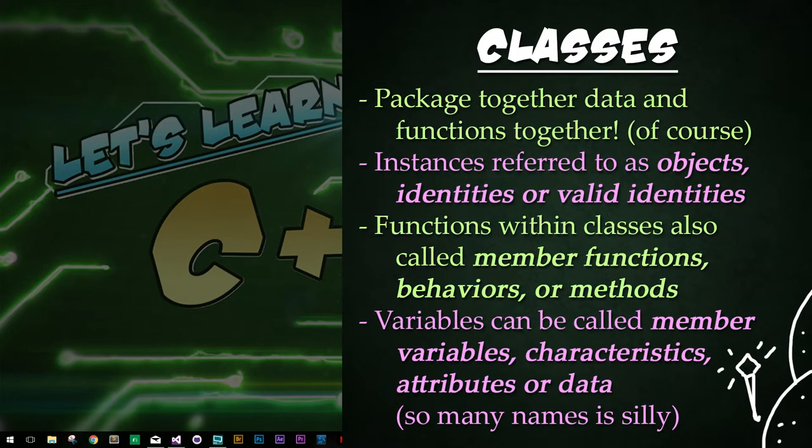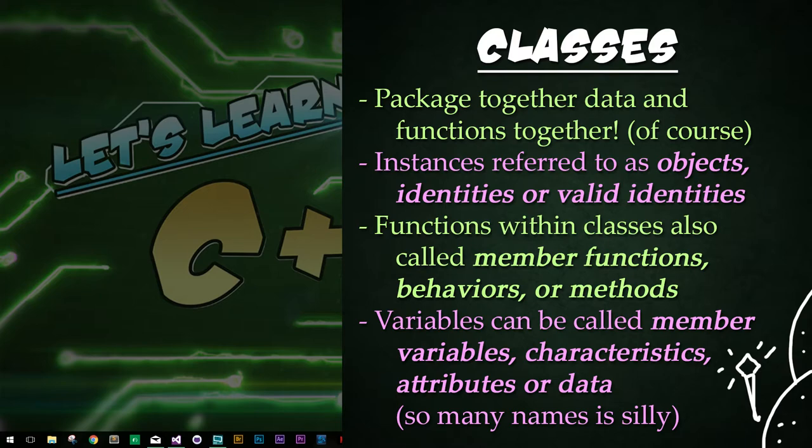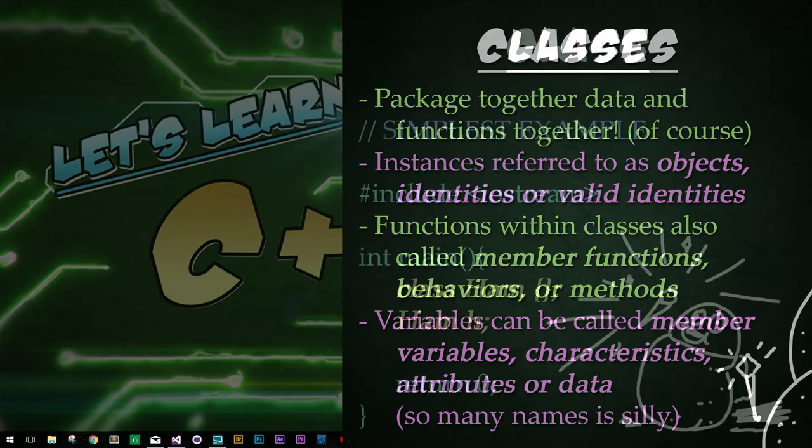We know from Python it is a way of packing data and related functions together into a single entity. Instances of classes can be referred to as objects or identities or valid identities. Functions within a class can be referred to as member functions, behaviors, or methods. Variables within a class can be referred to as member variables, characteristics, attributes, or data.